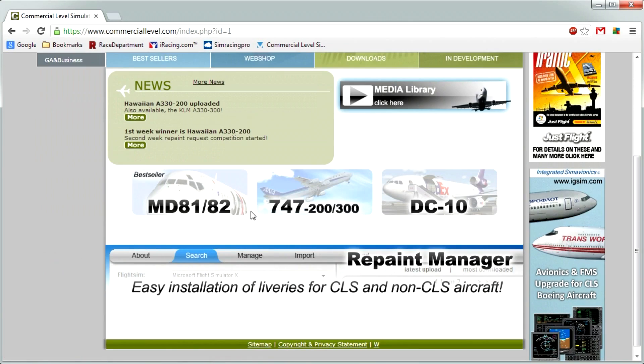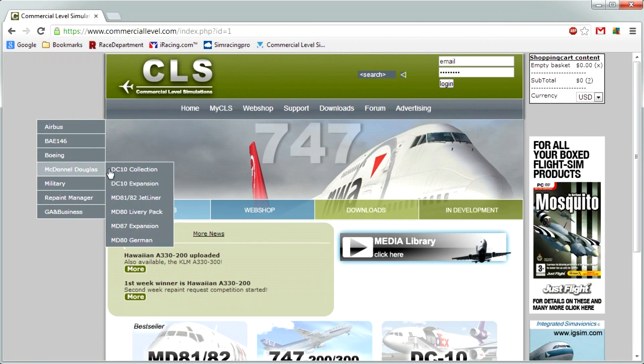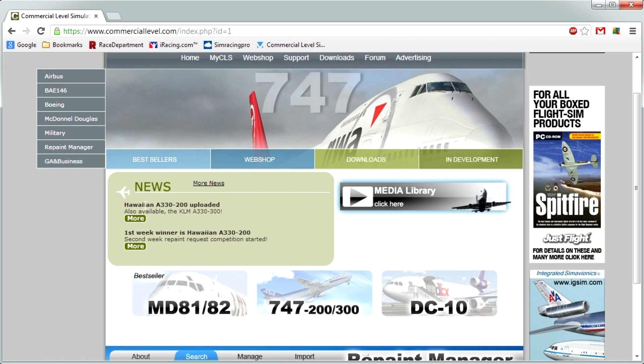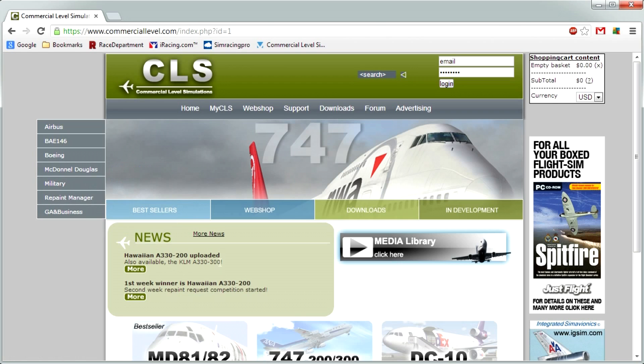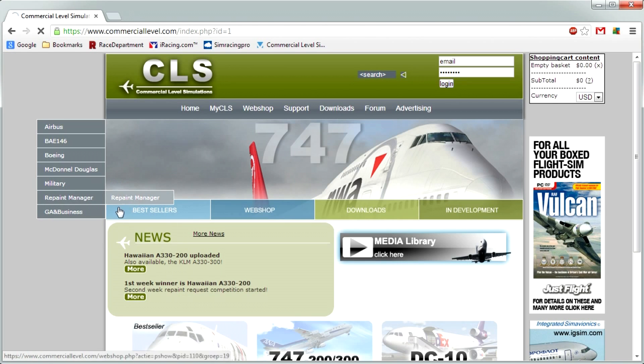CLS Repaint Manager can be found on the CLS website, Commerciallevel.com. You can find Repaint Manager in the menu, or in the news, as they've recently been doing more deliveries for it, like a Hawaiian one that just won a Facebook competition.